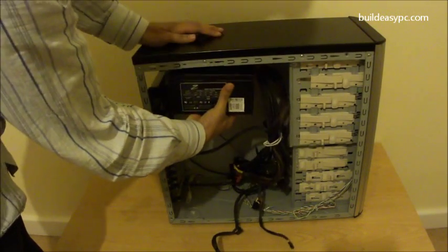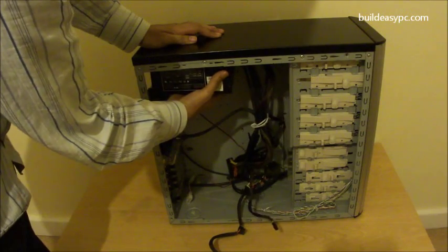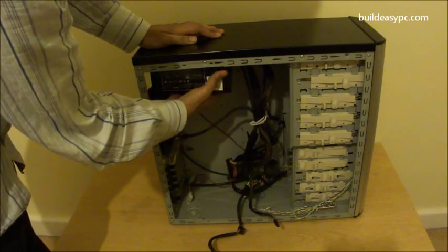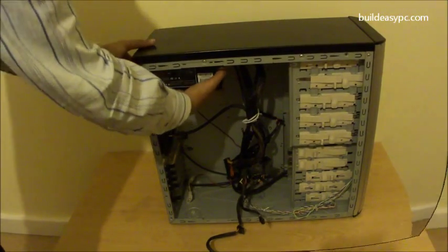Let's put that inside. Position the power supply and slide it towards the back of the case.